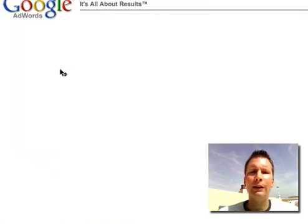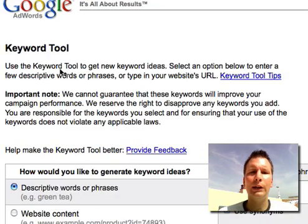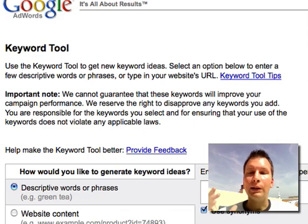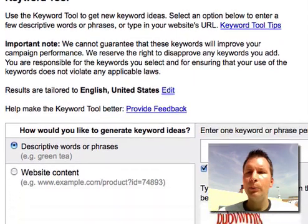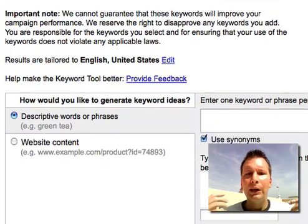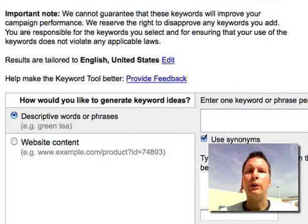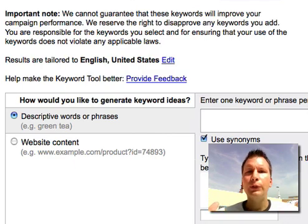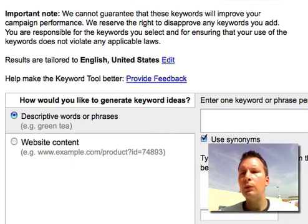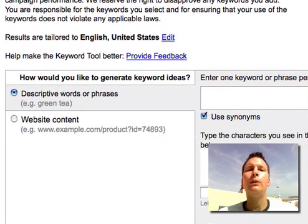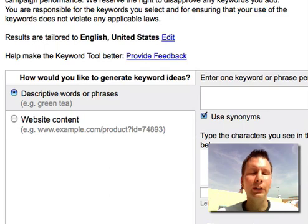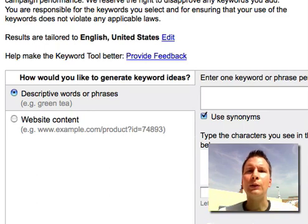Last week I asked all my video marketing customers what is the number one thing they would like to learn more about, and most people said keyword research and using keywords in videos. What you basically need to know is just two things: find a long-tail keyword phrase, and use just one keyword phrase per video and put it in your title.